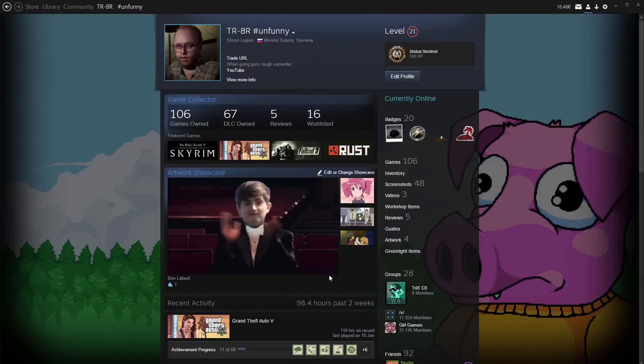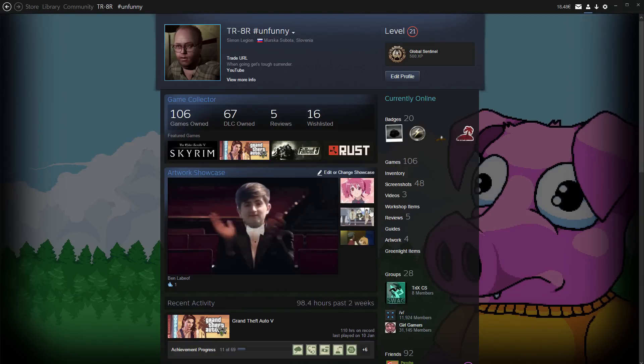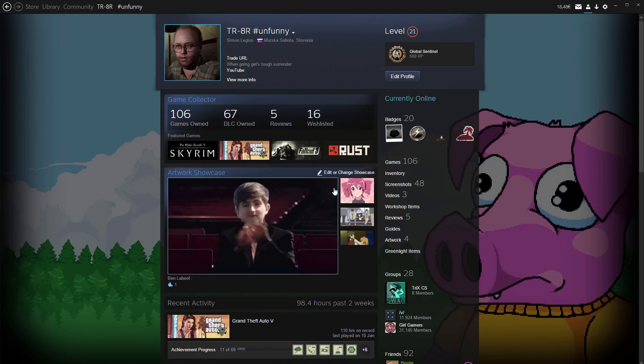My name is the DJ and today I'm going to be showing you how to add a GIF to your profile page on Steam. Very simple.